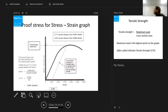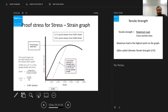We use either 0.1% proof stress or 0.2% proof stress. For a gauge length of 56 mm, 0.1% is 0.056 mm and 0.2% is 0.112 mm. To find 0.2% proof stress, we simply plot the parallel line offset by that strain value.